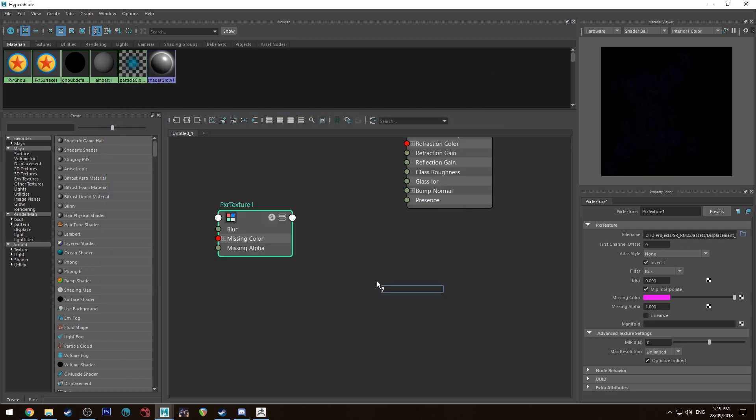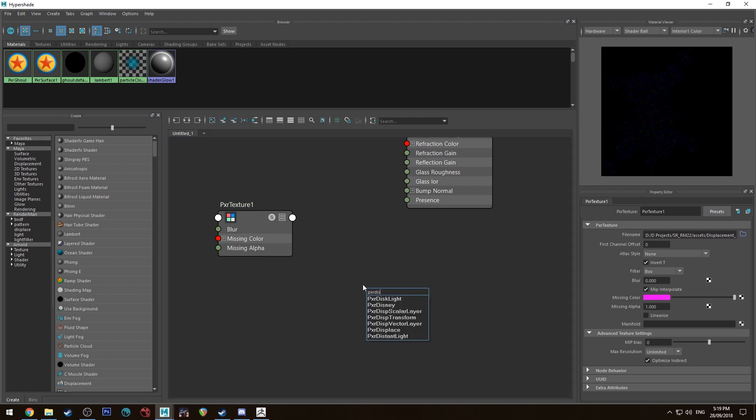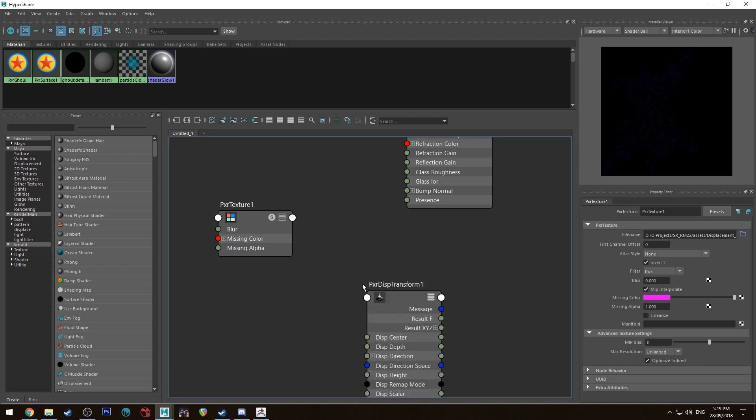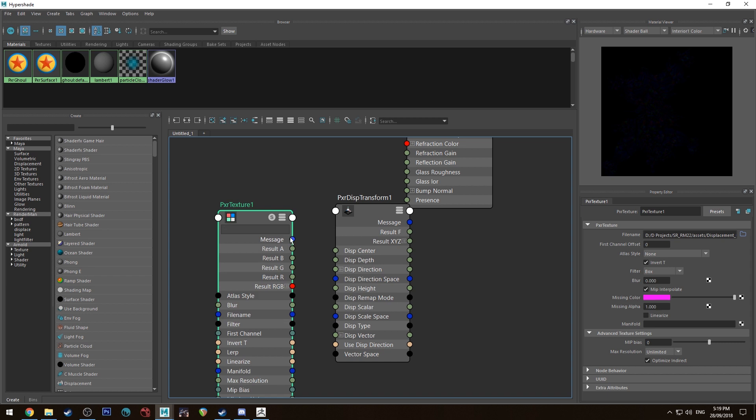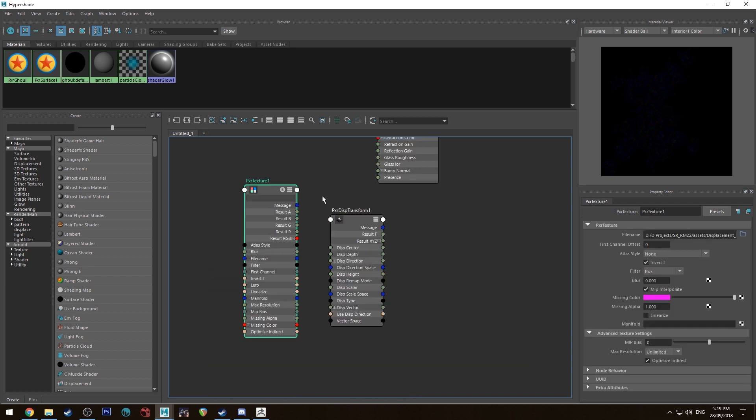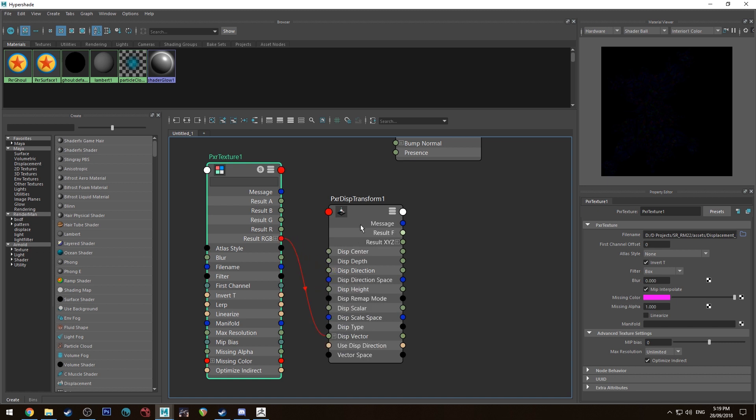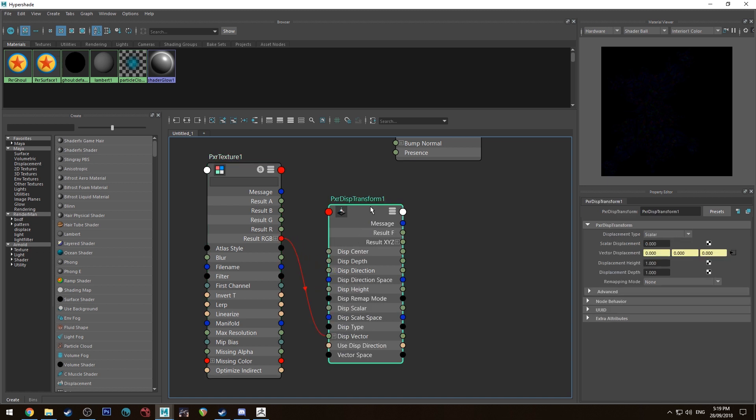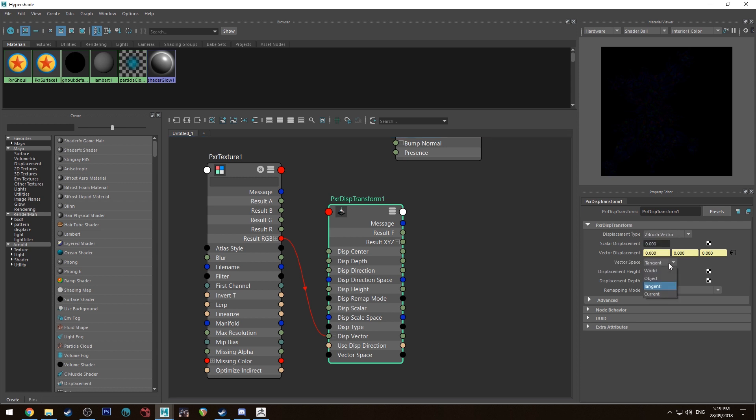Import that and then we're going to add a new node. Everything else here can be left as it is. We're going to type in Pixar displacement transform. It's that one there. I'll just select that node, hit 3 to expand it, and then we're going to run the RGB out from that into the displacement vector. In the displacement transform node we're going to change it to ZBrush vector and we're going to have it set to tangent.